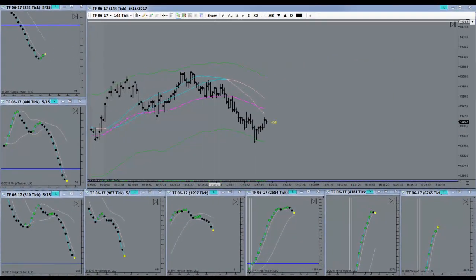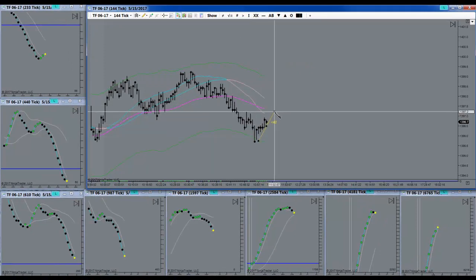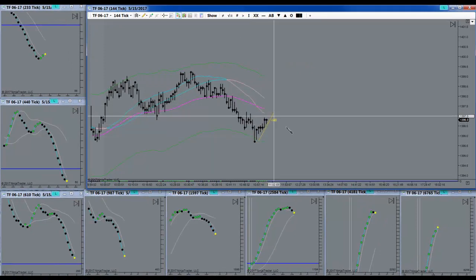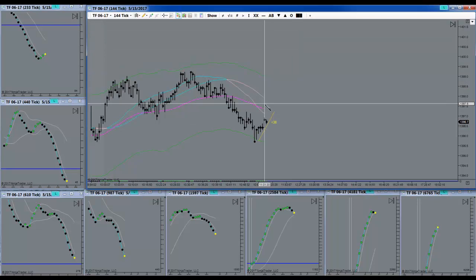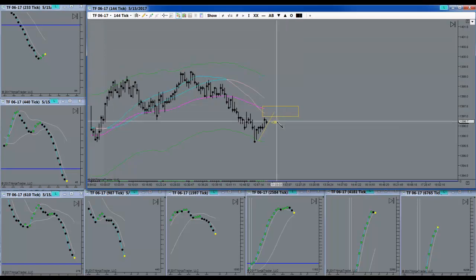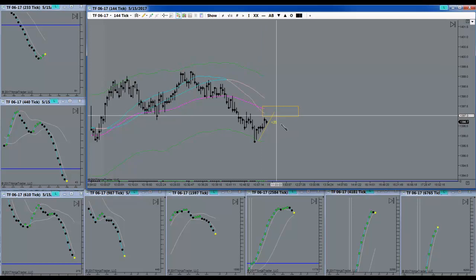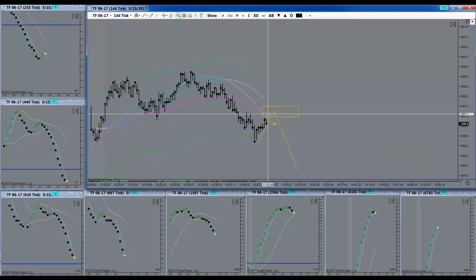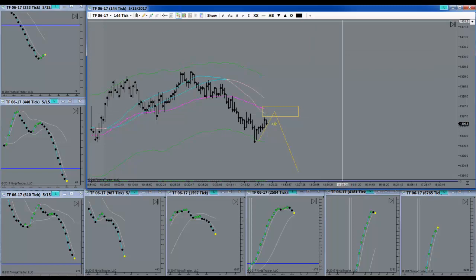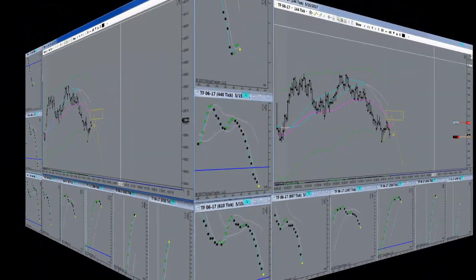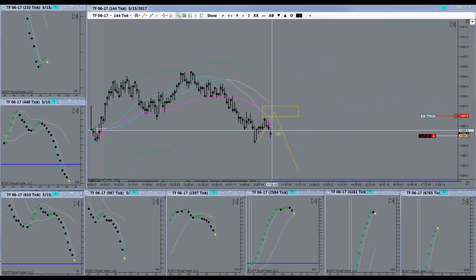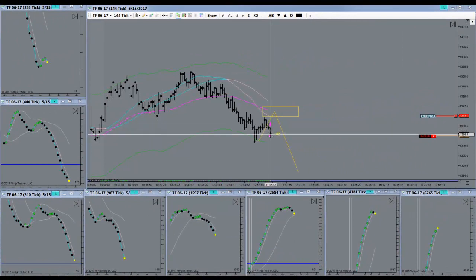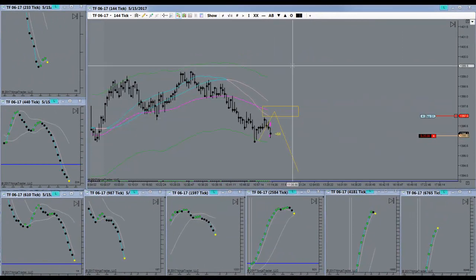I'm watching this pullback here very closely. I might be getting a signal to go short up here somewhere. Let's see if that materializes. Okay, I got a signal to go short, so I did.